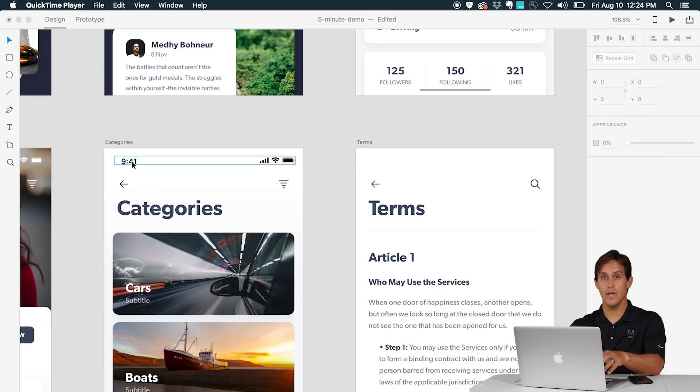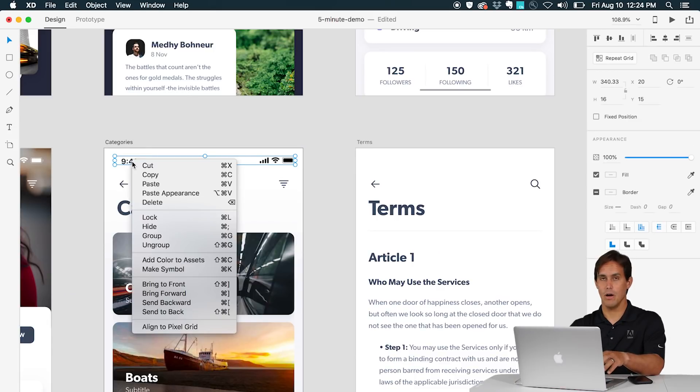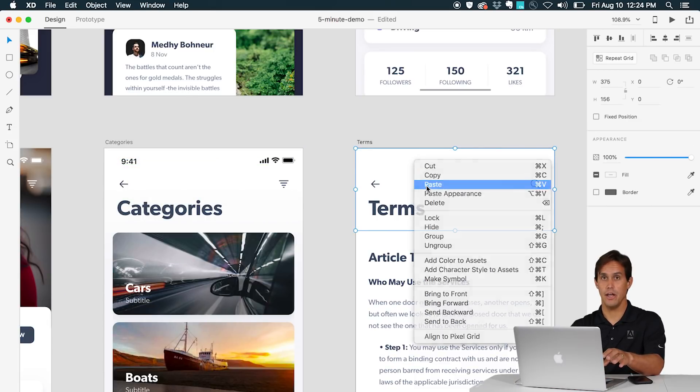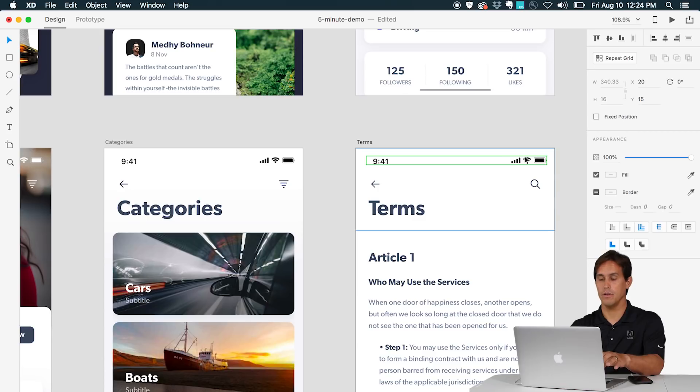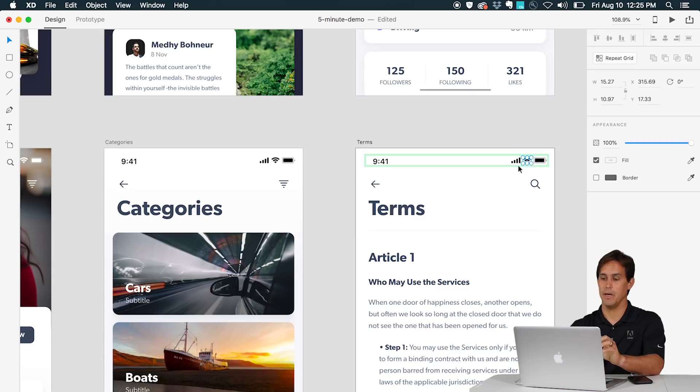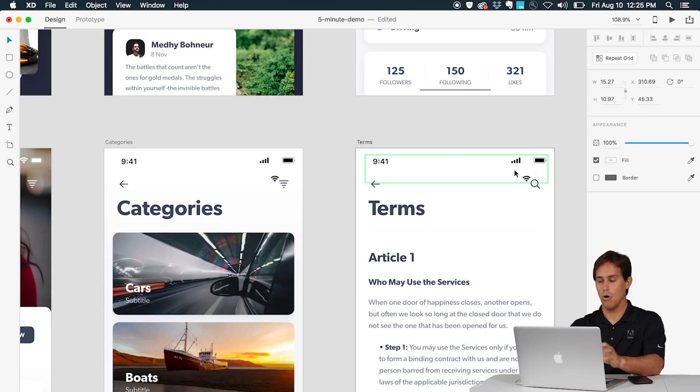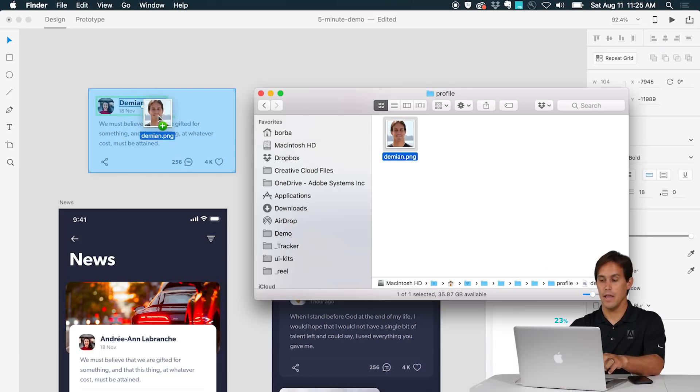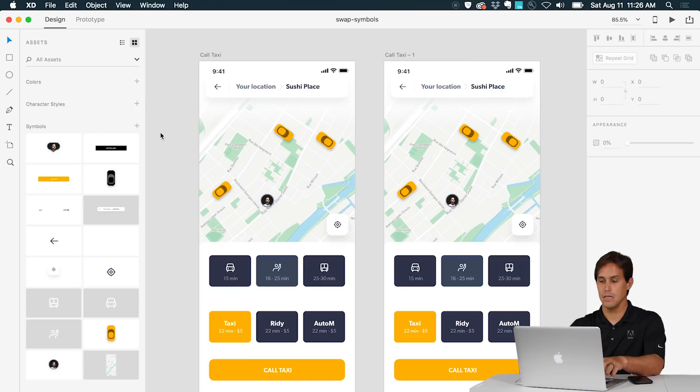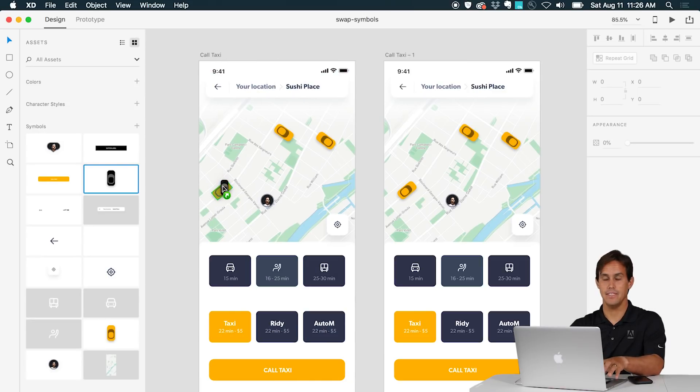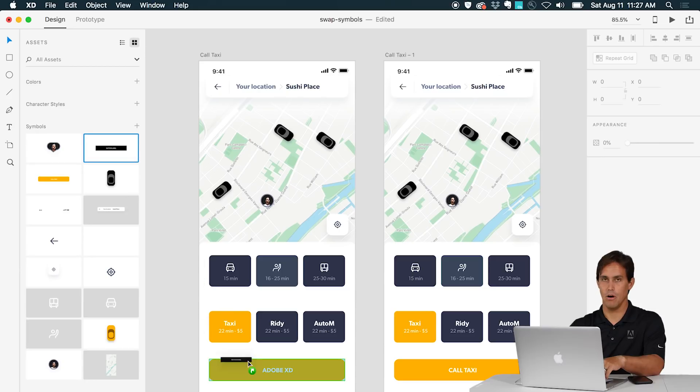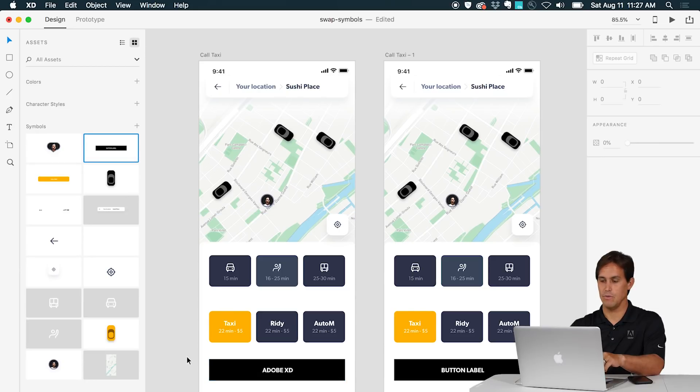You can create symbols as well, like for example the status bar can be a symbol and I can share that across all the artboards. If I make a change to one instance all instances will update. In symbols you can override text and you can also override images. You can replace symbols by just dragging them from the Assets panel into the symbol on your canvas.